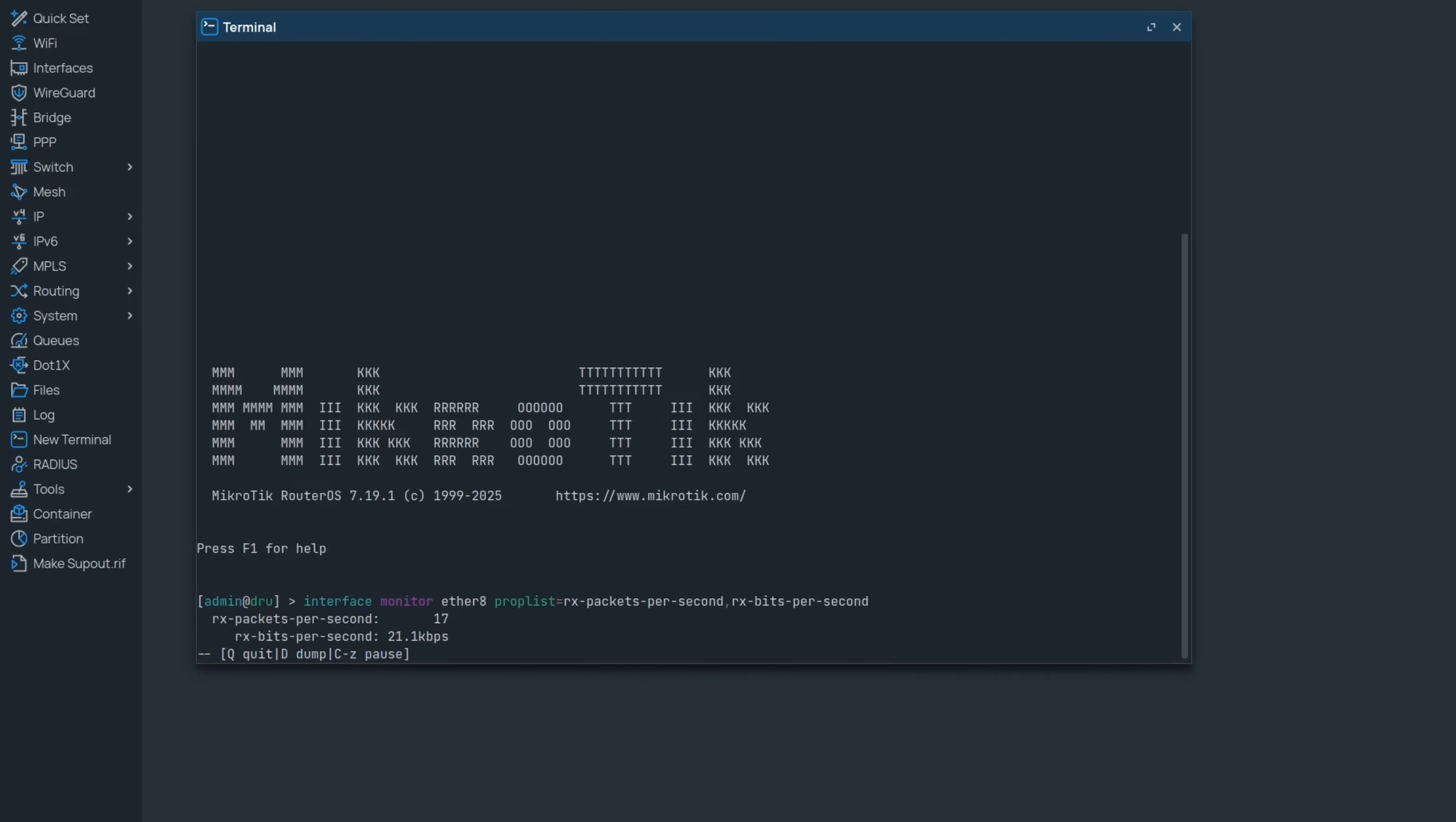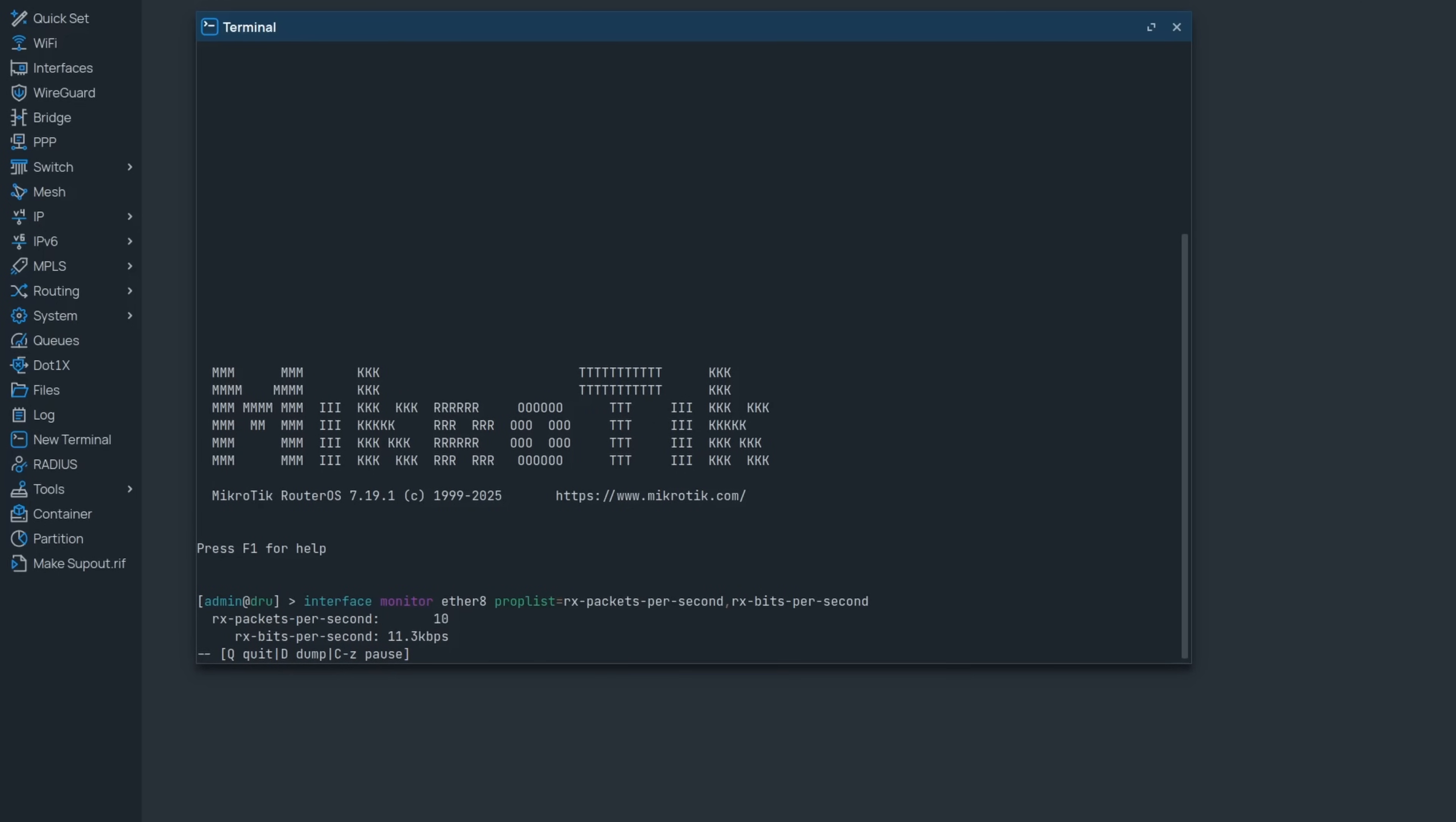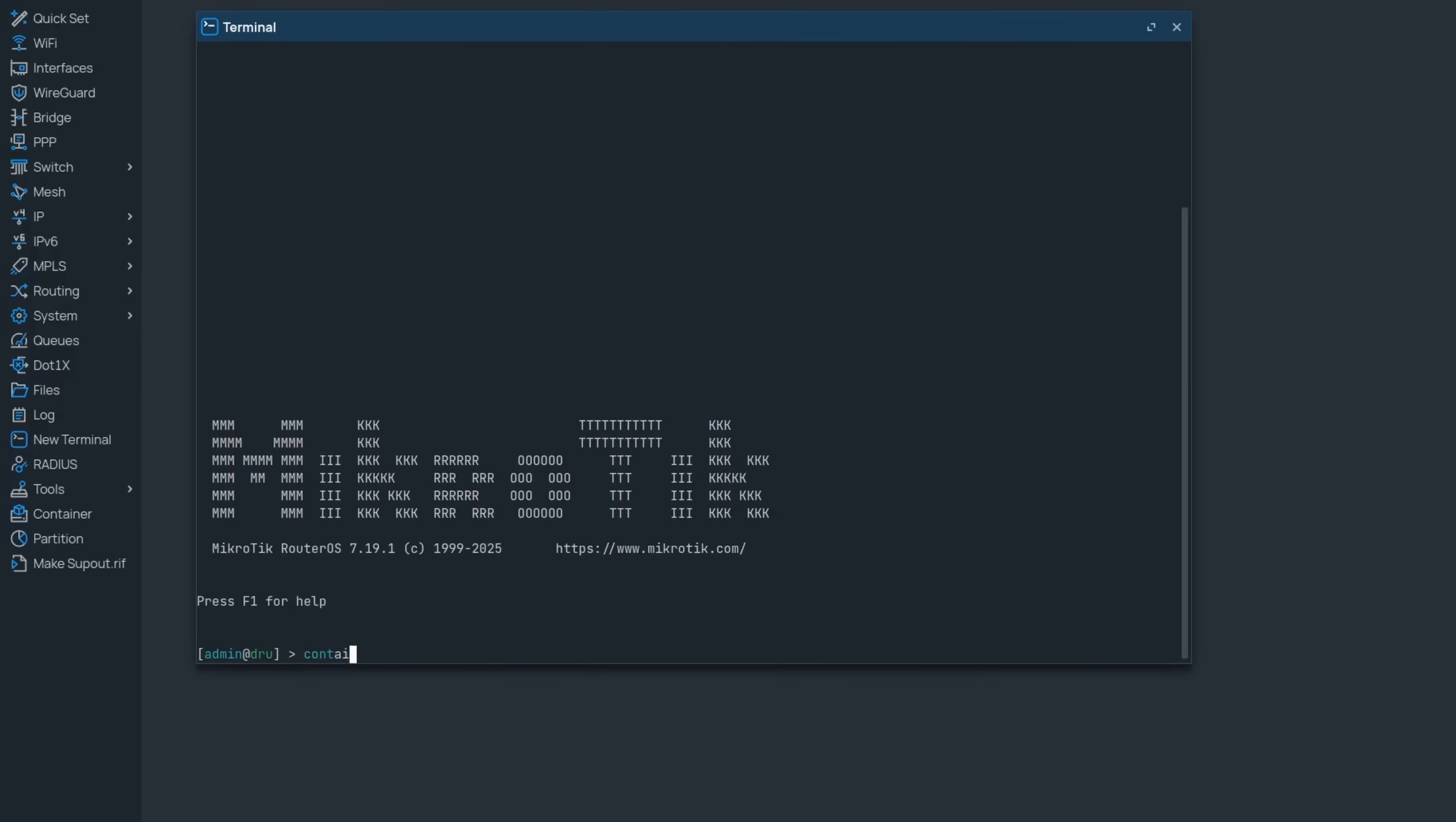This is not limited to interface essentially. Anywhere where you can execute the monitor command, you can now select specific data points you want to keep an eye on.